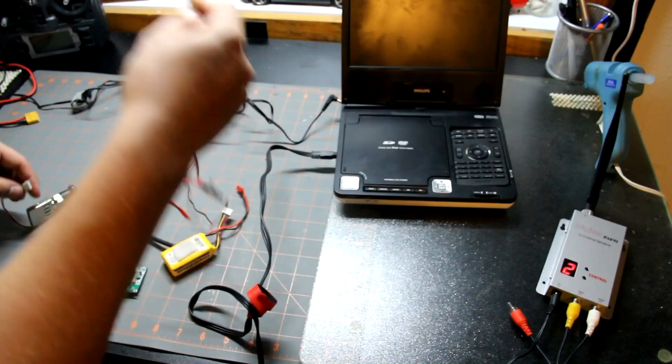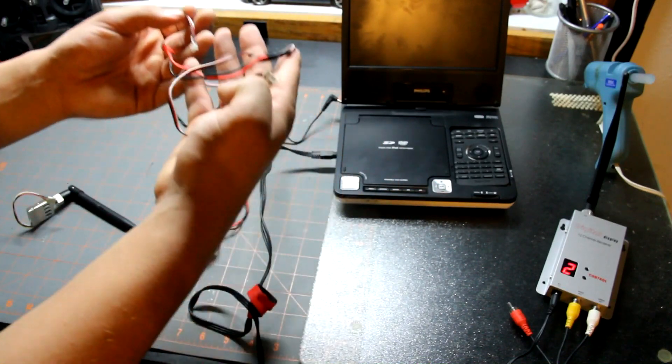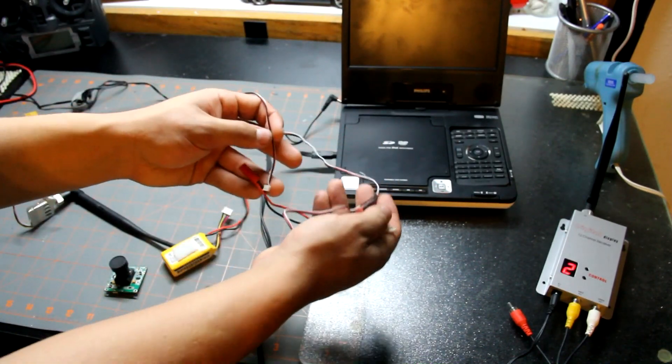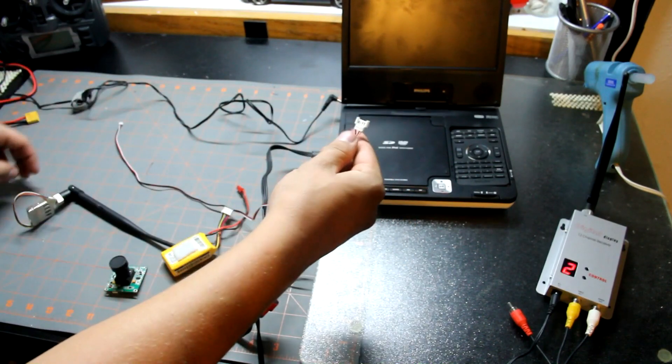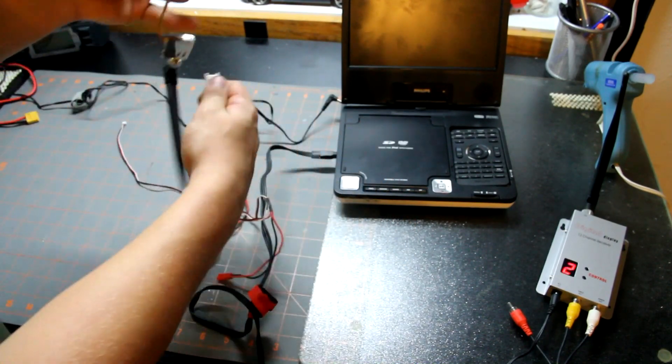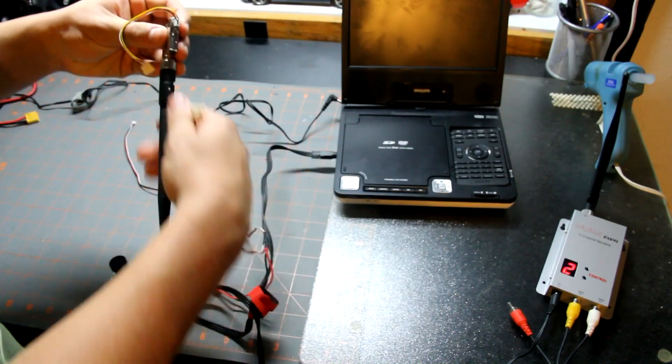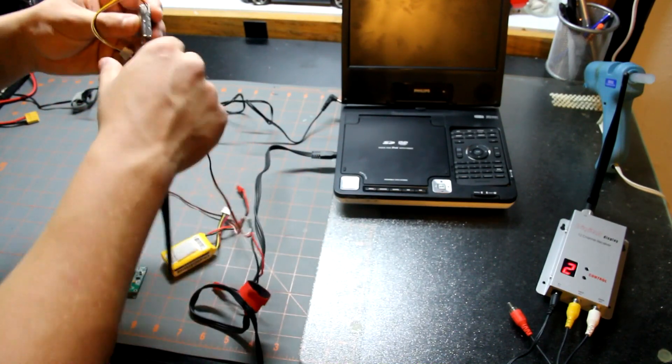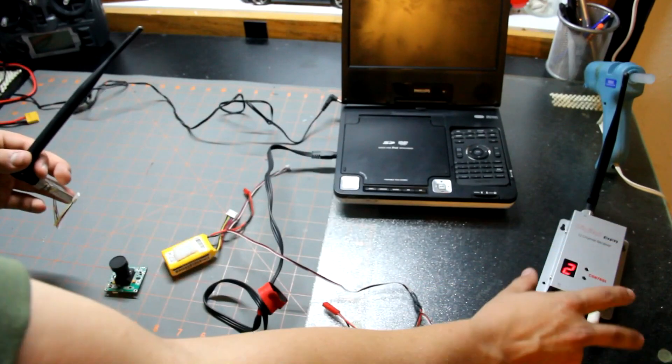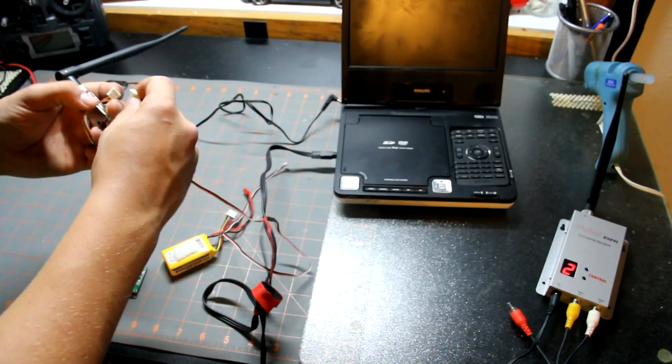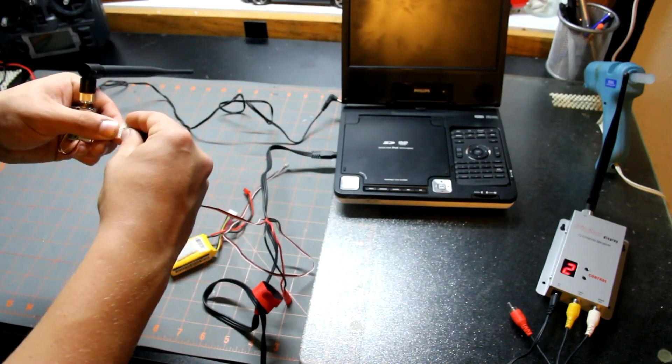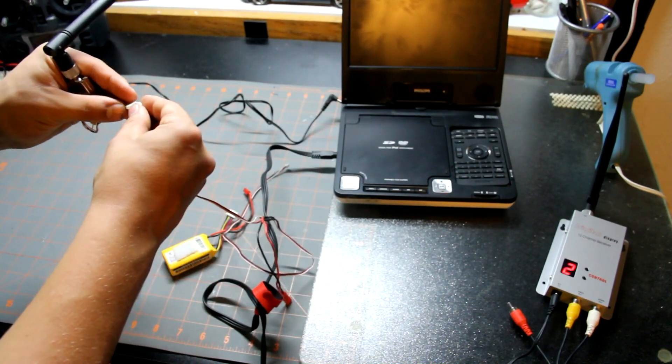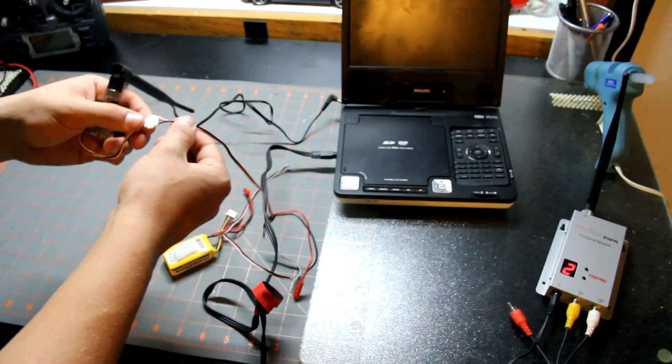I'm going to turn this off real quick just so we don't have the fuzz. Take this, this is the little lead that they supply you with which is really nice so you don't have to do all the work. Take the biggest end and plug it up to your transmitter, and make sure your antenna is screwed in before you do anything.